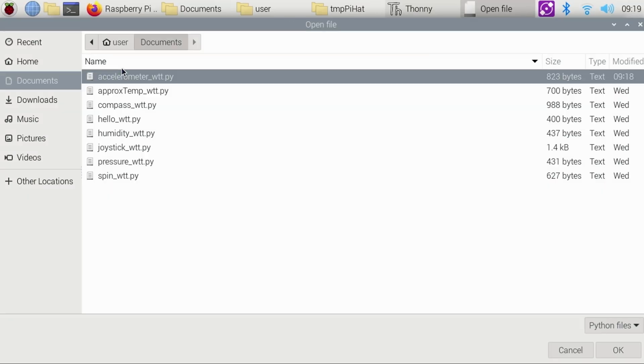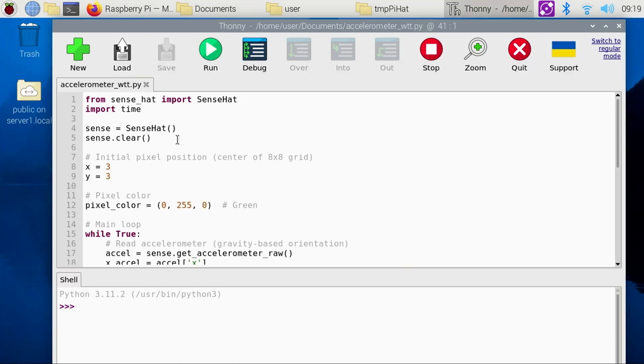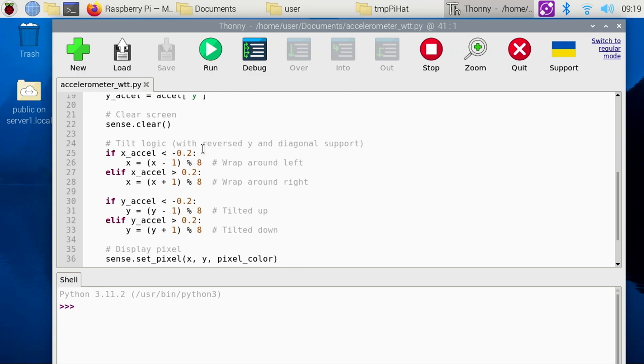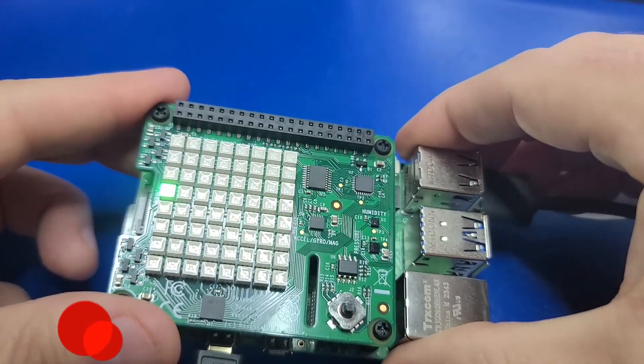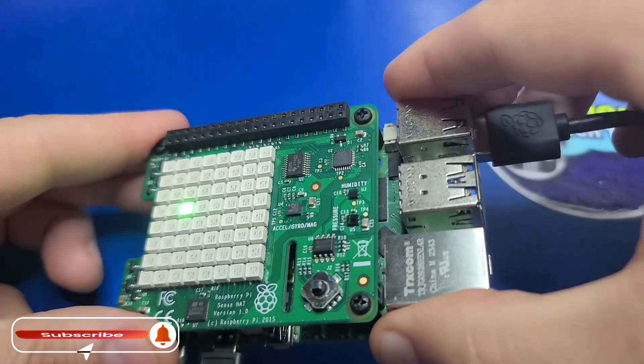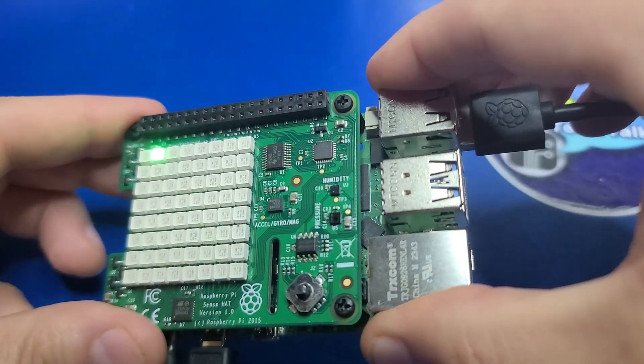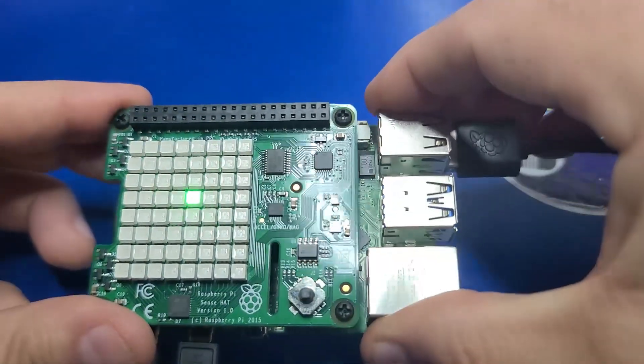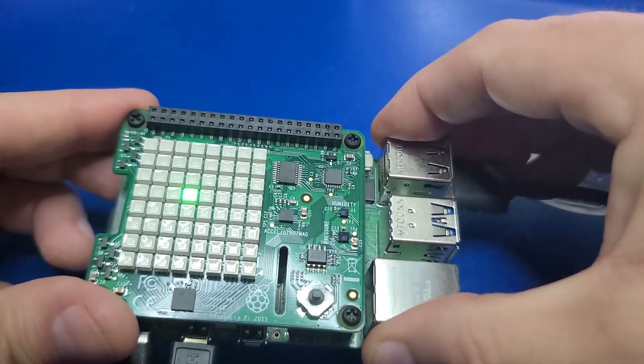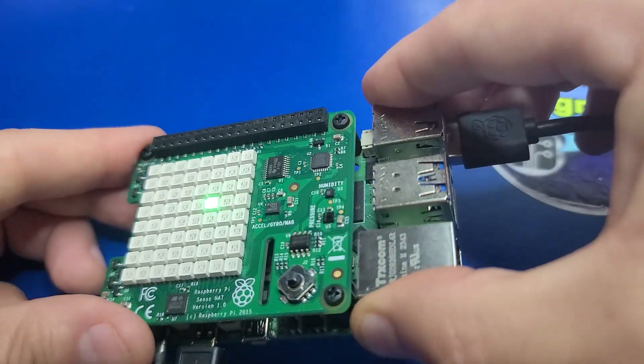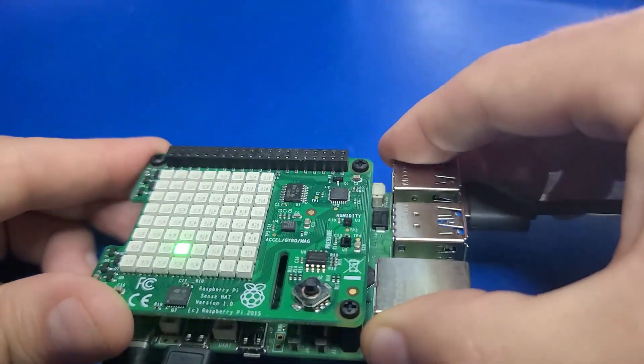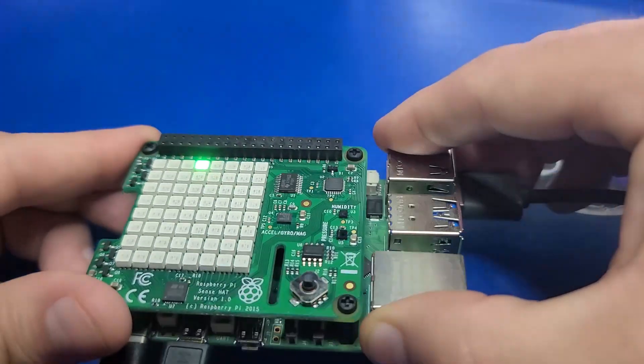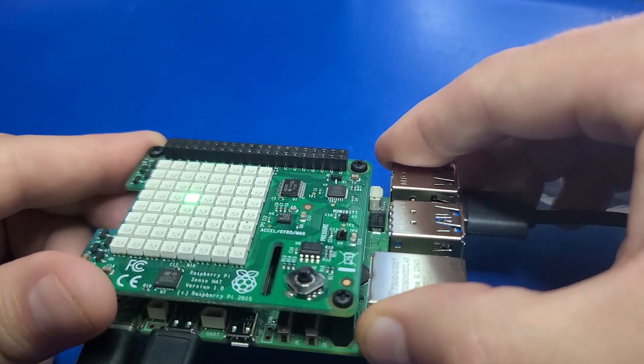The accelerometer_wtt.py example will place a single pixel in the middle of the display. As you move the SenseHat, the pixel will fall in the direction that the hat is tilted. This seems to be a good representation of how the display can be utilized to demonstrate this sensor. As I move the Pi, the pixel follows the lowest point of the tilt. If you continue to tilt it, the pixel will return to the opposite side of the screen, indicating the tilt position. This was a fun example to get working, and I hope it'll inspire you to explore new uses for this technology.